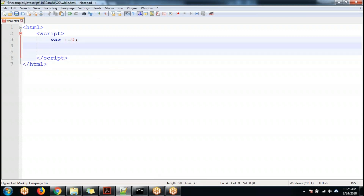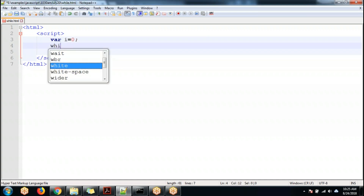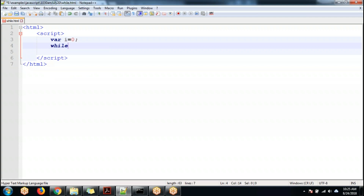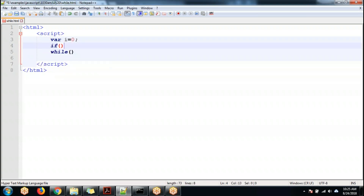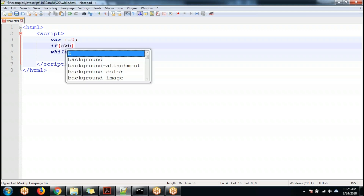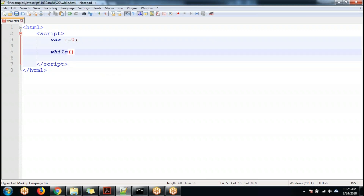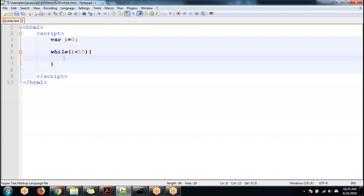To write the while statement, the first step is to write 'while' and then there is a parenthesis — just like with 'if', where we pass the condition. The same way, we are going to pass a condition over here: while i is less than 10. So if i is less than 10, it will execute this block.